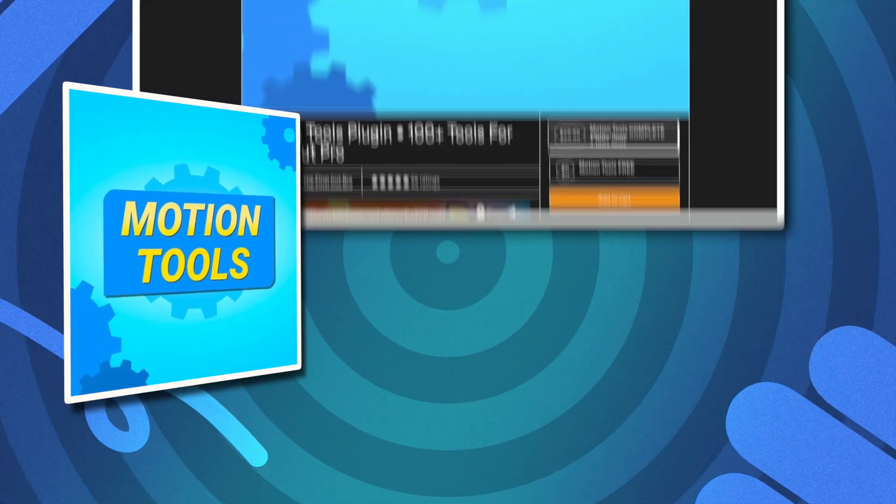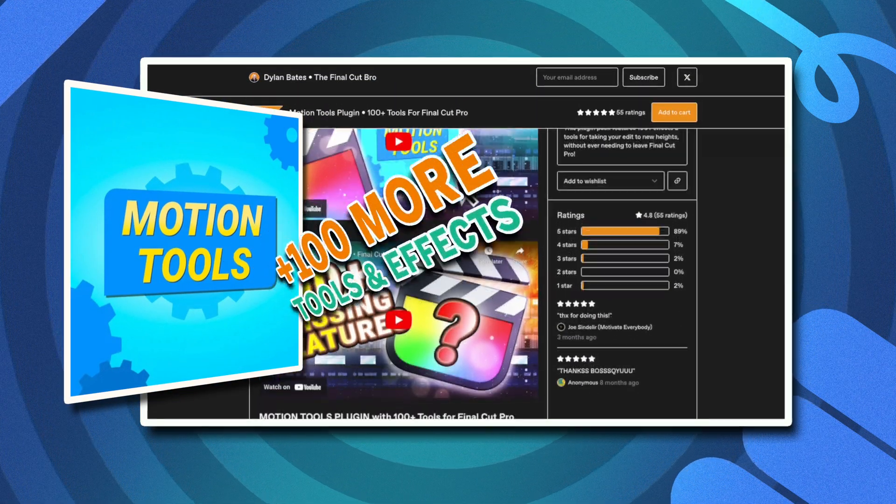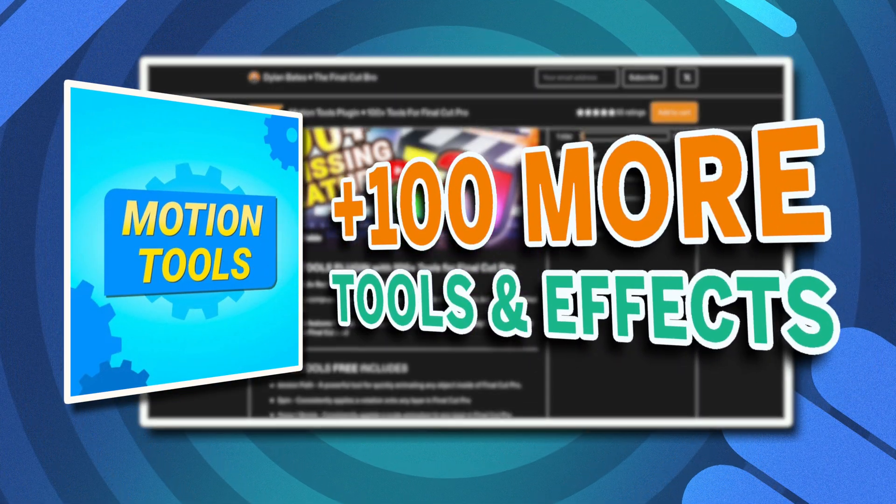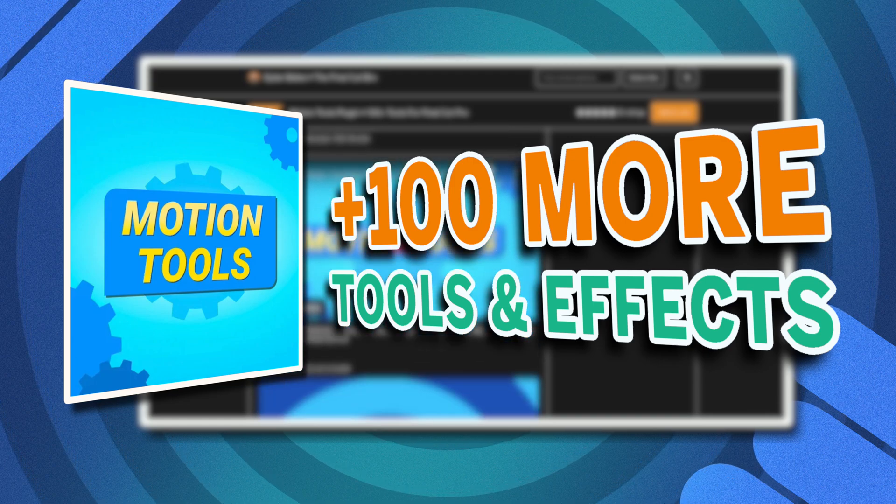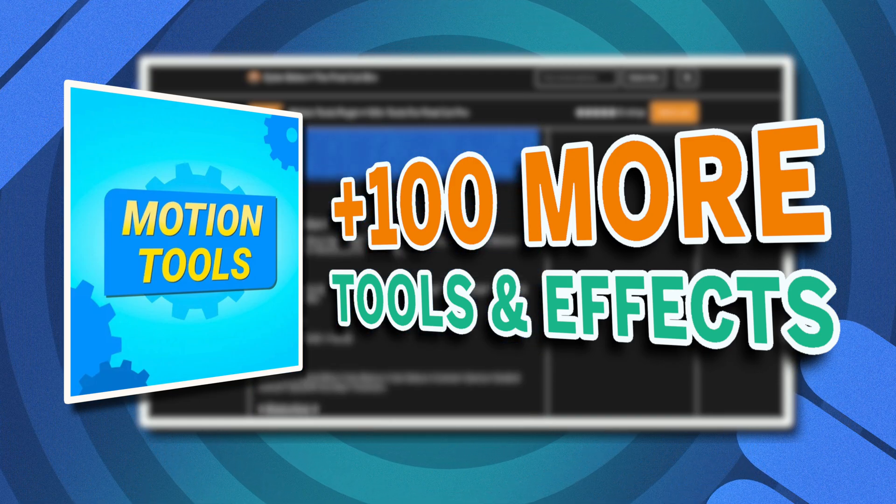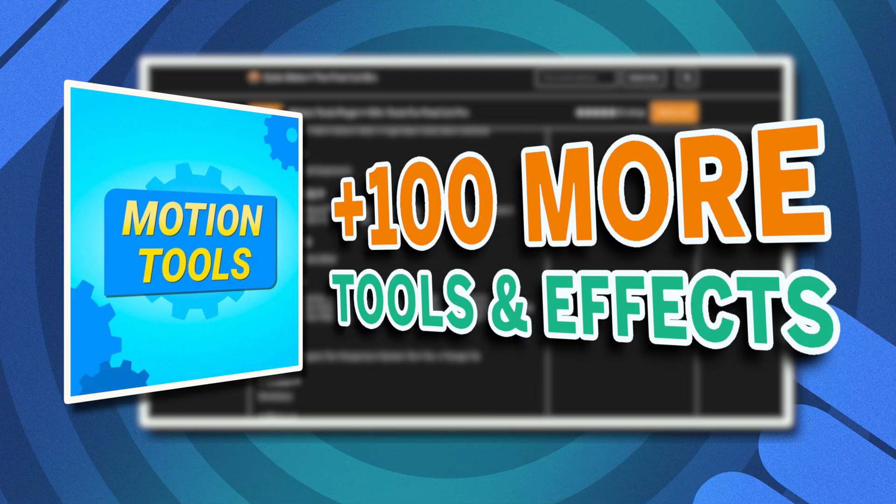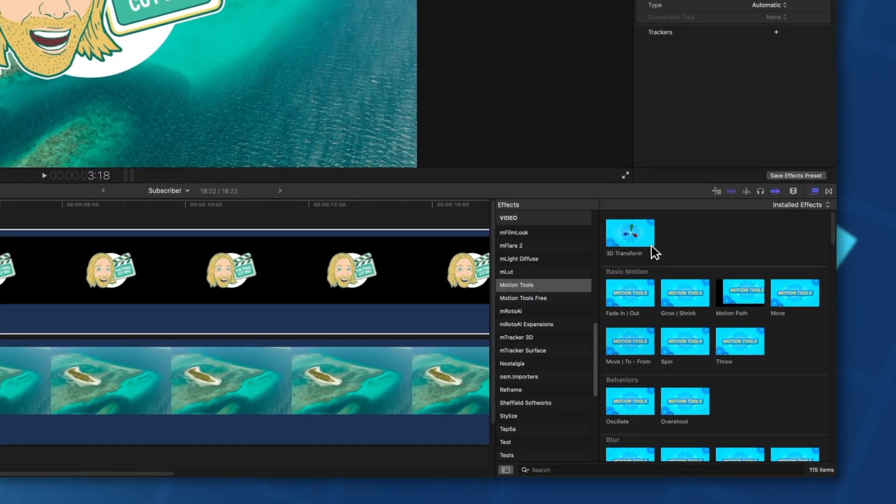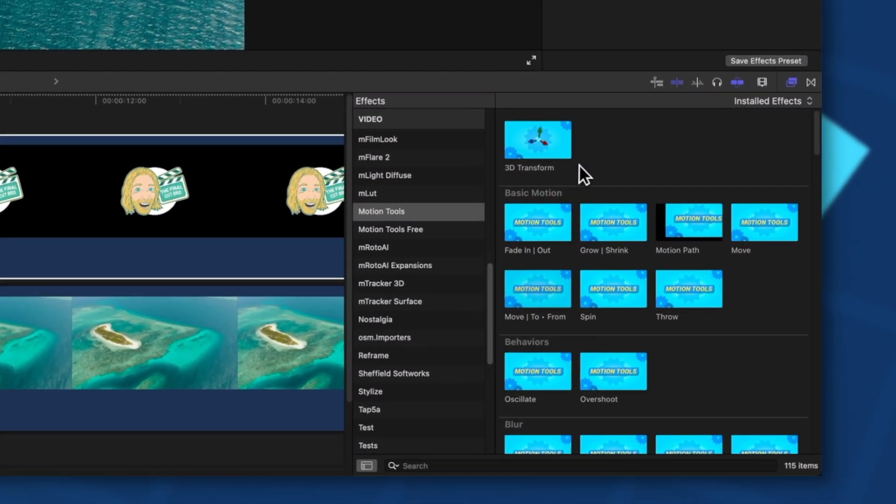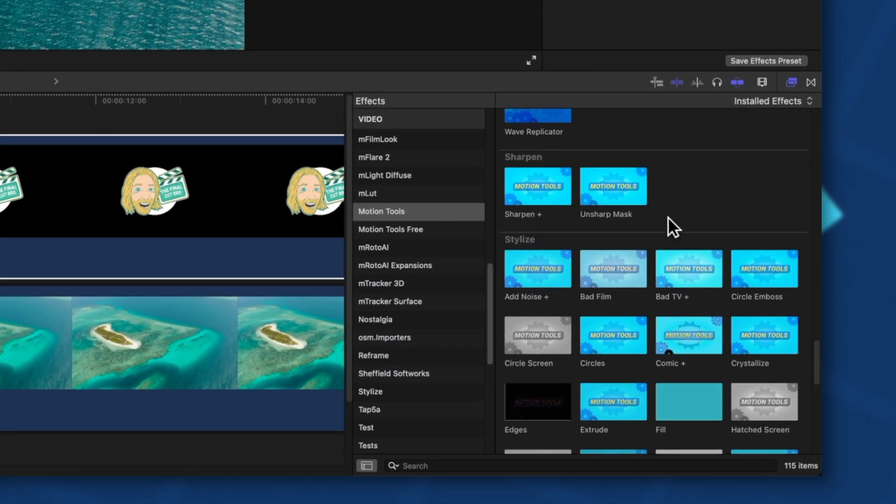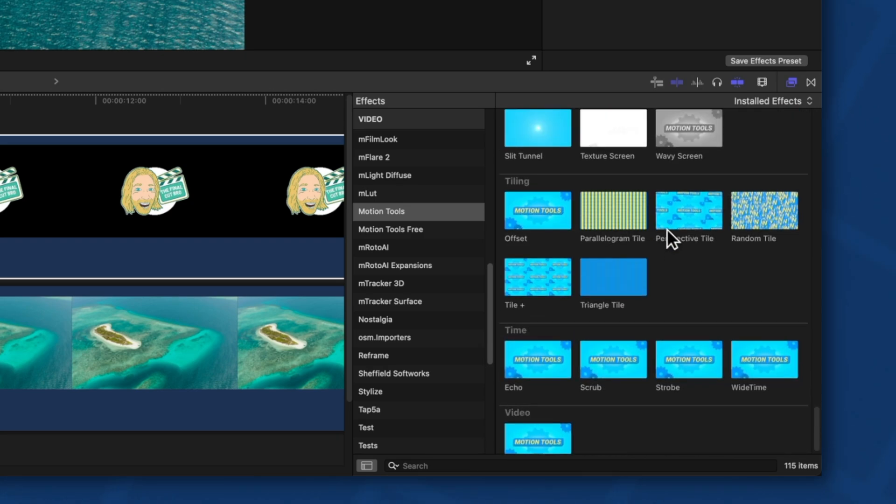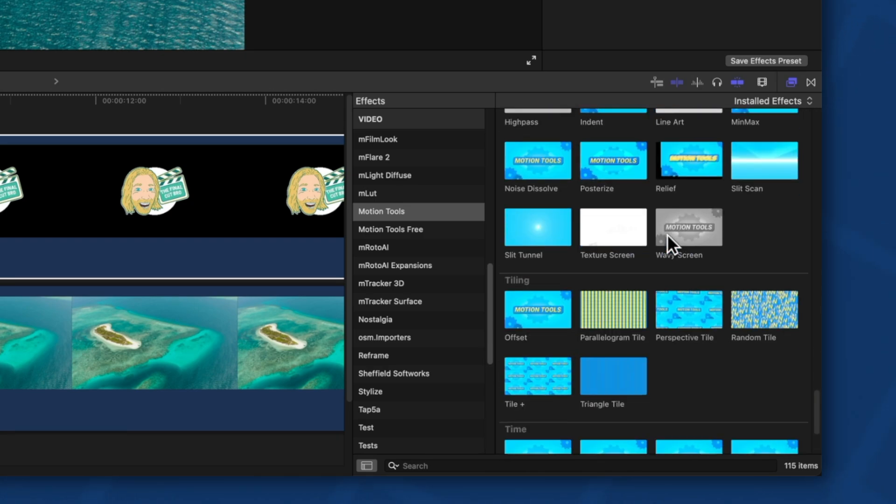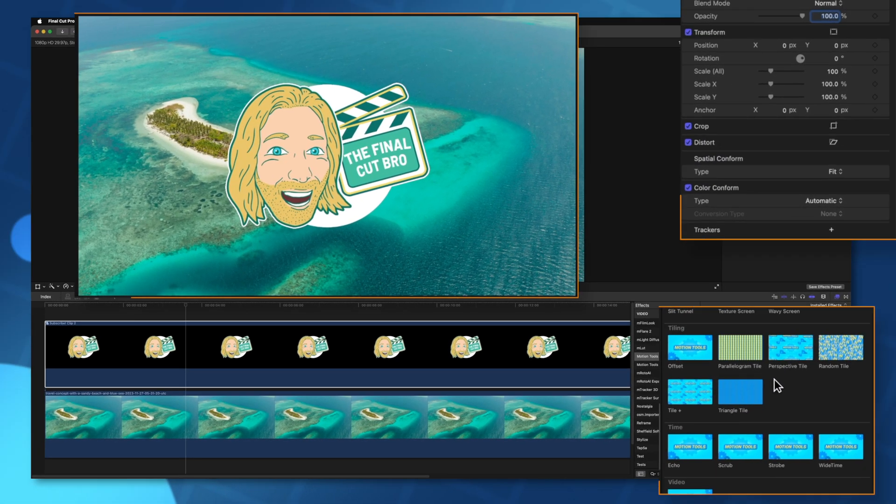But if you want to take Final Cut Pro to the absolute next level I strongly recommend you take a look at the motion tools complete pack which adds another 100 tools and effects to Final Cut Pro to level up your editing. Not only do you get access to the 3D transform tool and grow shrink and motion path but if you scroll down this massive list you're going to see a ton of different effects to play around with. For example, a basic one being this offset tool.